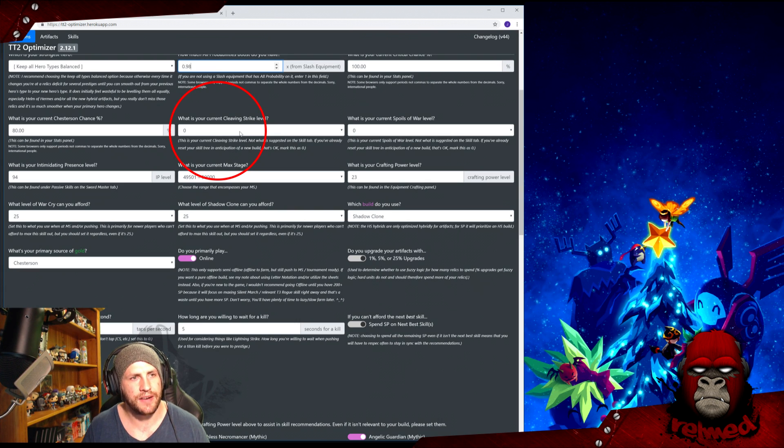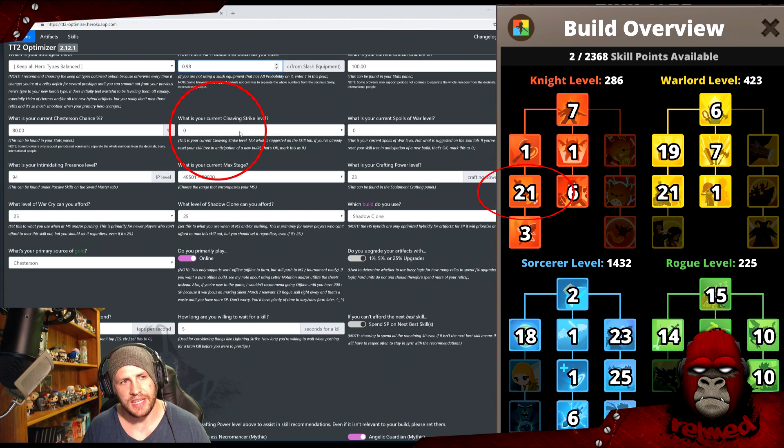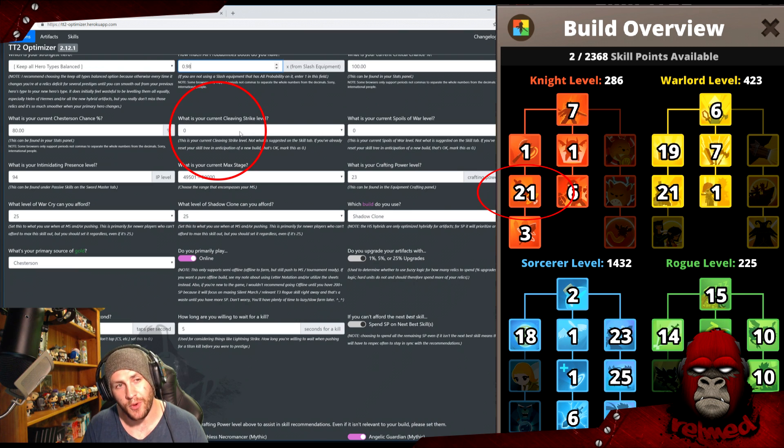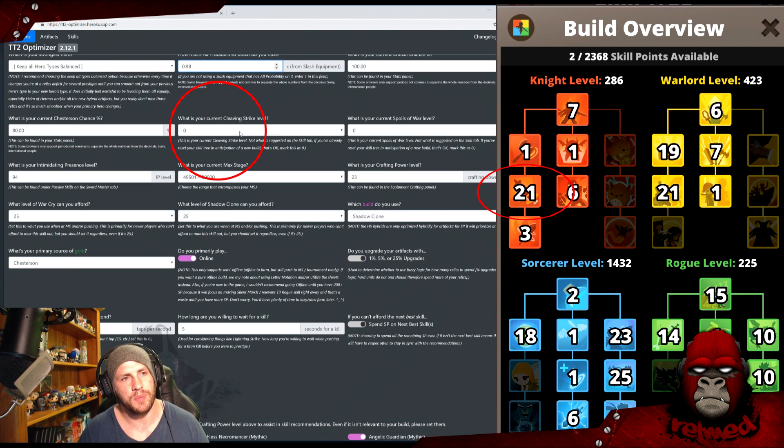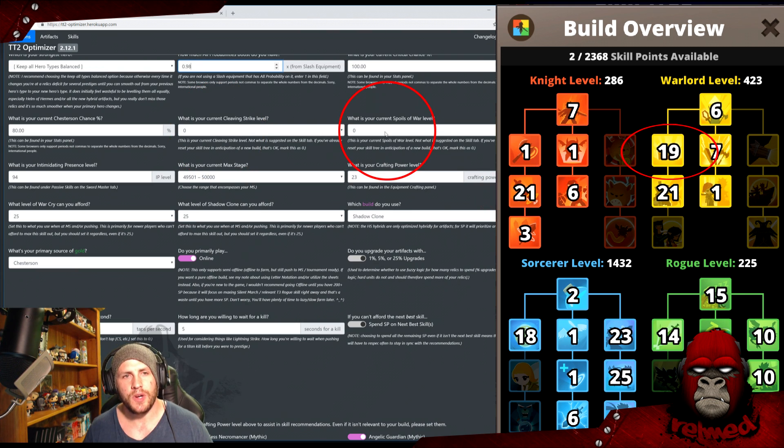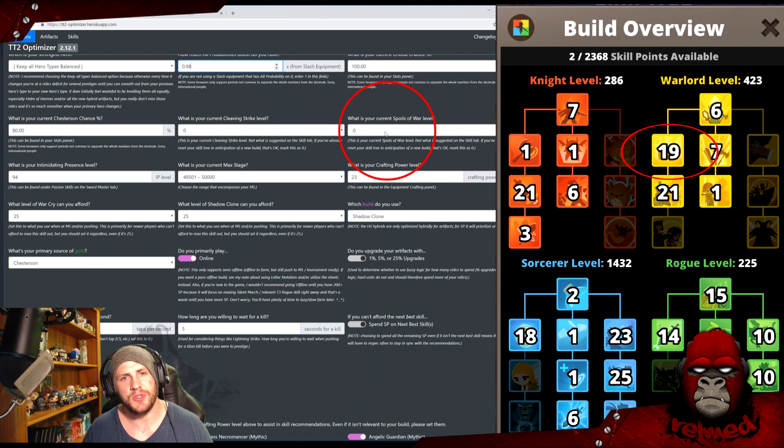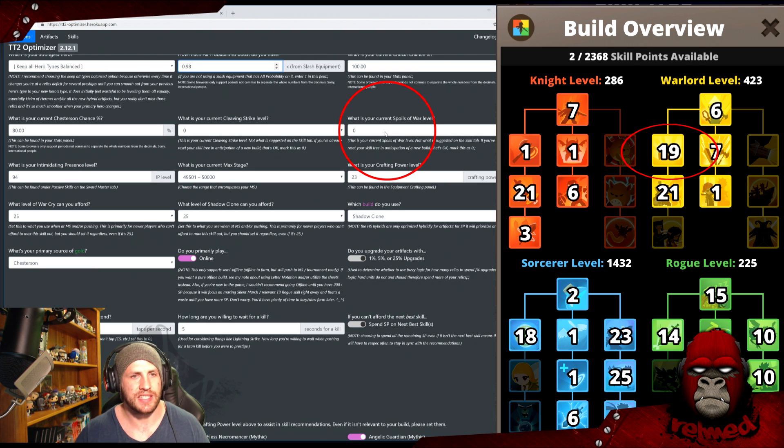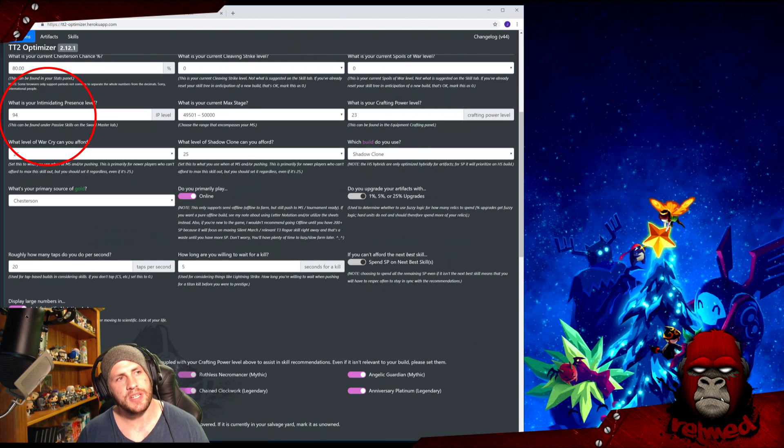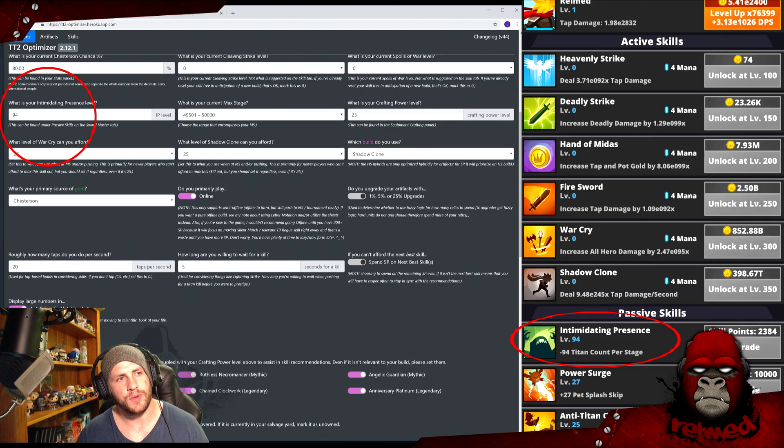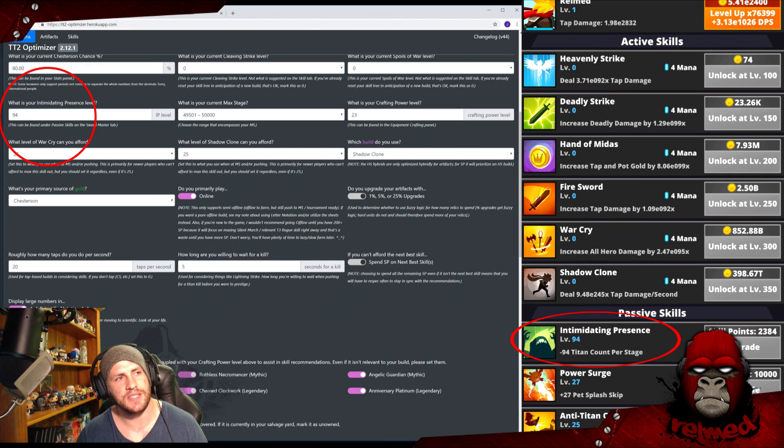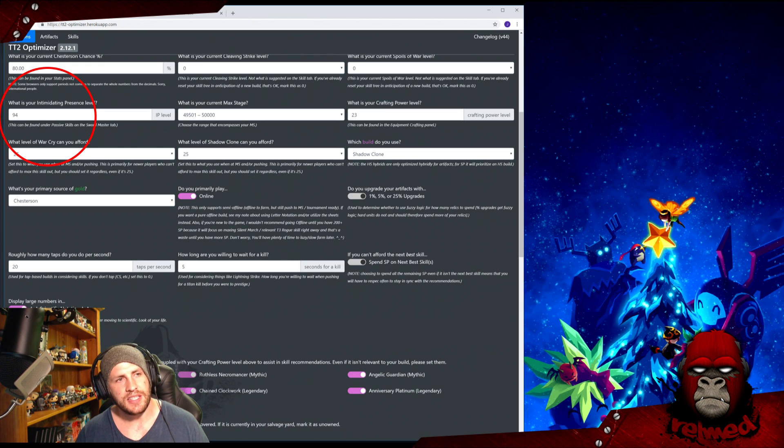What is your current Cleaving Strike level? If you haven't reset your tree yet, put it in based on what your skill tree is currently. I like to reset my skill tree before making a new build, so mine would be zero in this case and that's what I'll put in. What is your current Spoils of War? Again, in the skill tree. I've reset mine, so it's a big fat zero. What is your Intimidating Presence level? Found under the Swordmaster tab, under passive skills. Mine is 94.